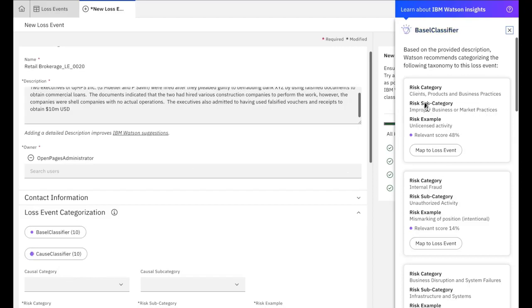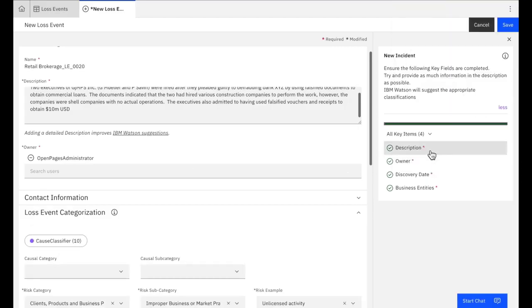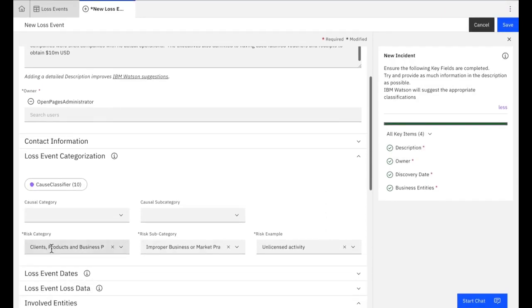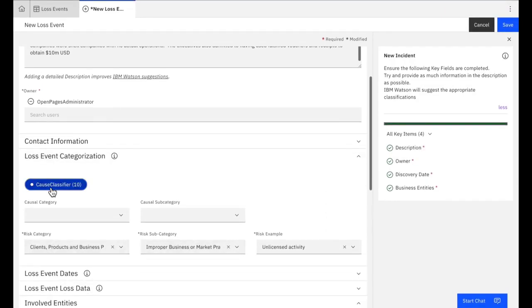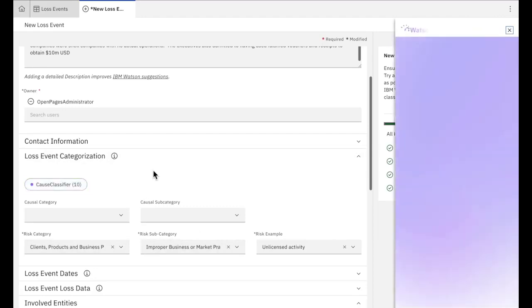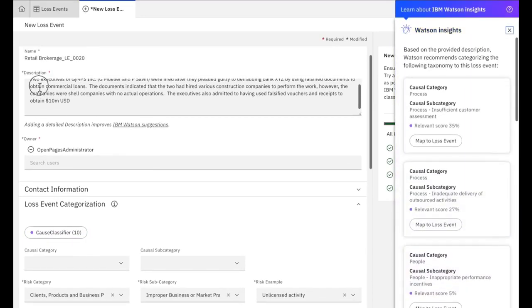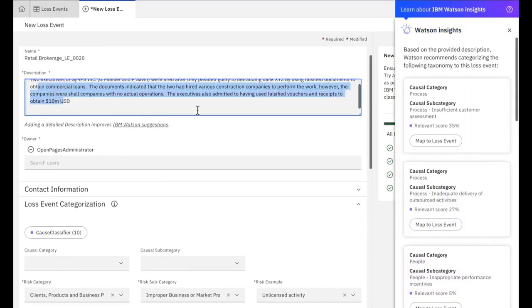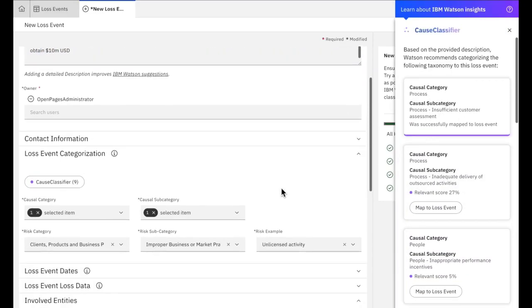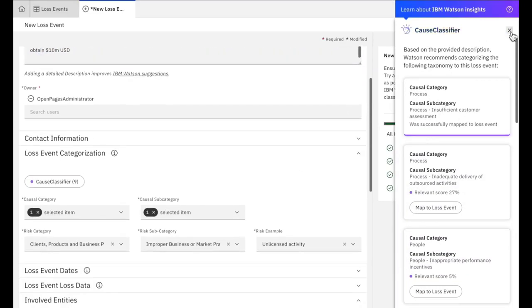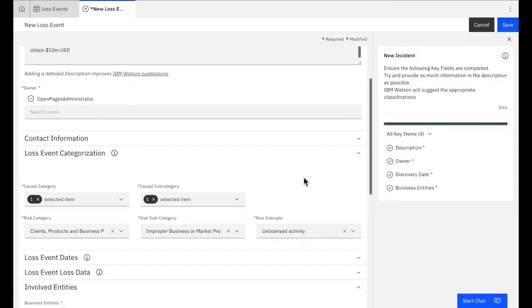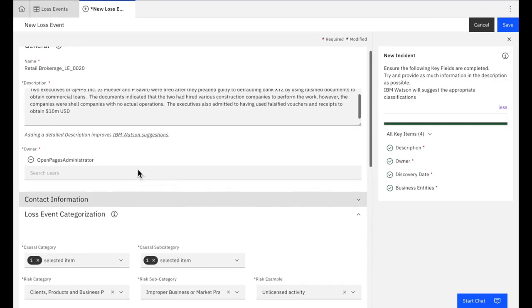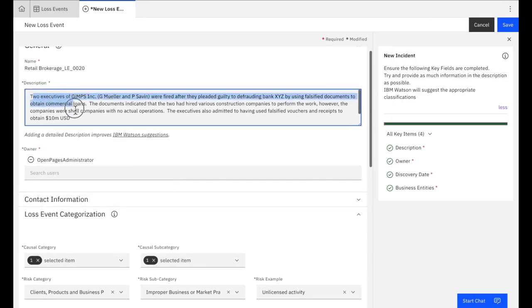In this case, it suggested that this risk example is unlicensed activity. And I can just map that, and you'll see that it maps that for me. And the same on the cause. So again, it reads the description. There's a mapping. It says insufficient customer reception and maps that to the event. So the cognitive Watson capability is able to read the free-form text and perform the mappings.